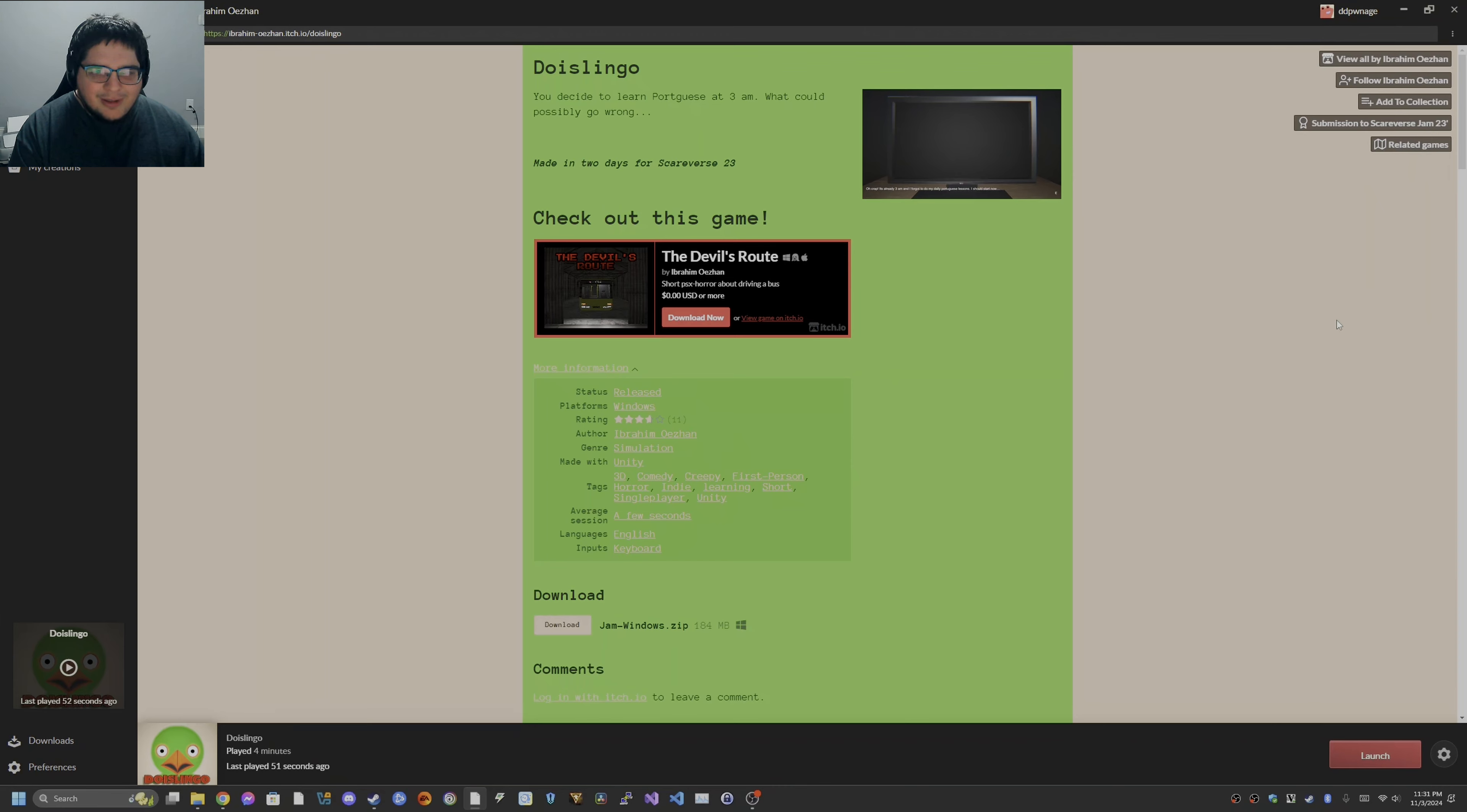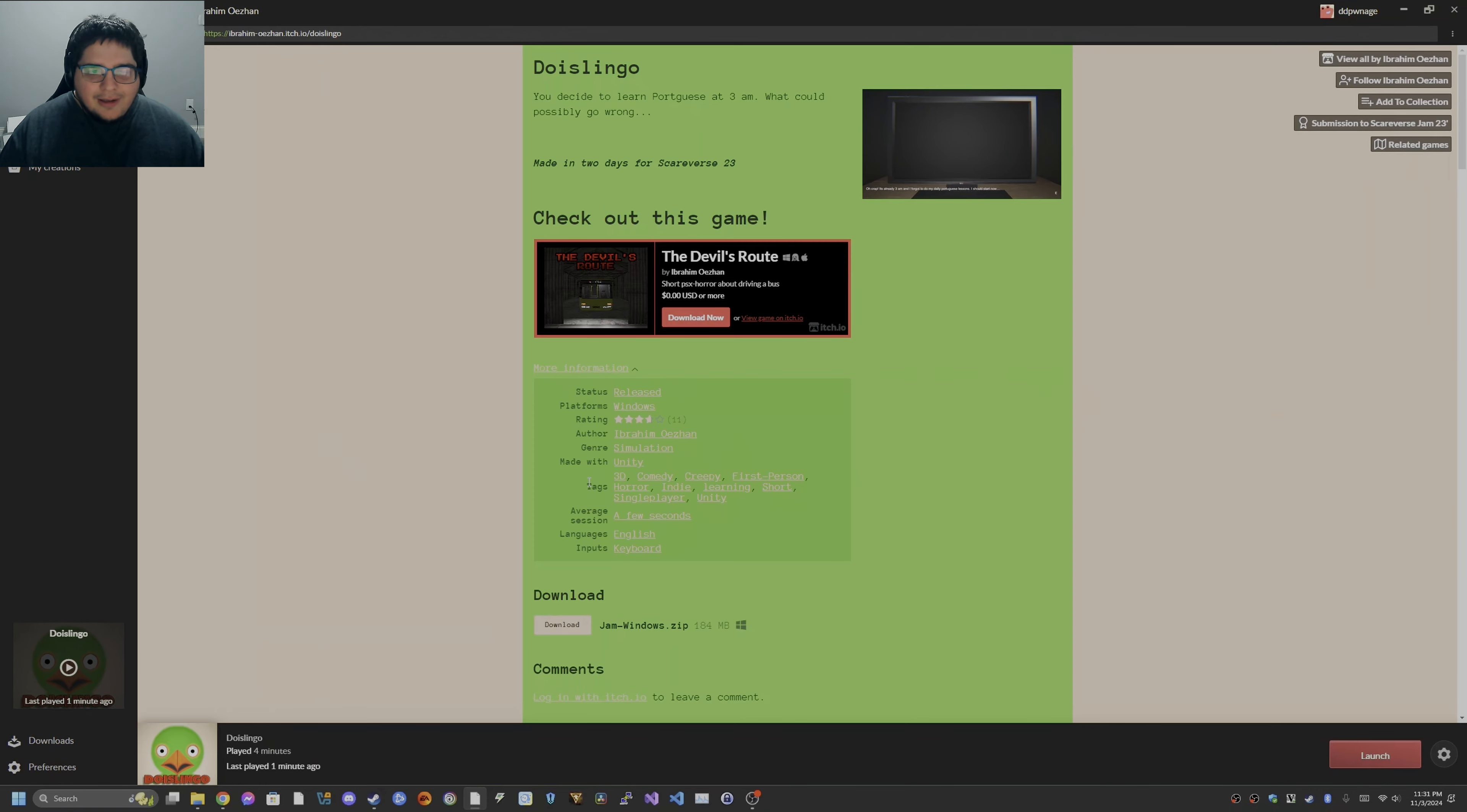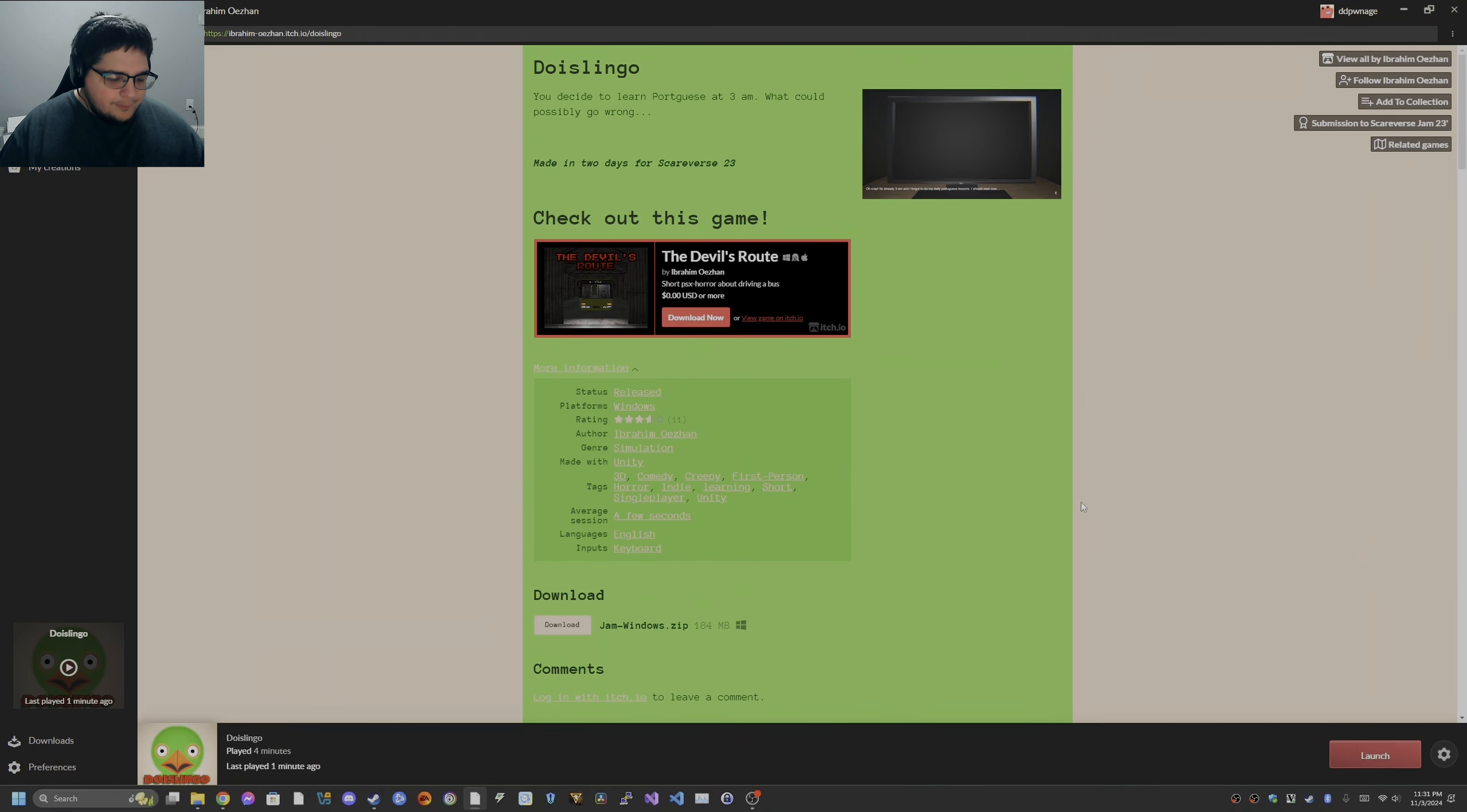I feel like Duolingo, the owl, could very well be a Slenderman style game, but I guess they didn't do that, and I feel like it would be really cool if this was expanded to be that, and if there was any kind of expansion, then I would certainly play it.